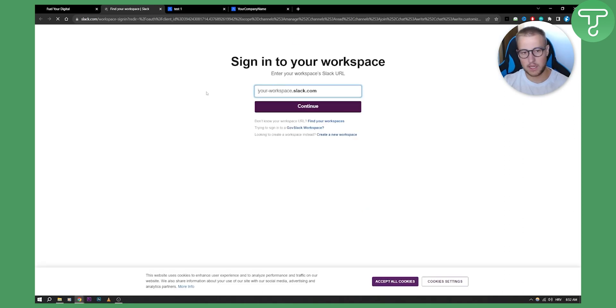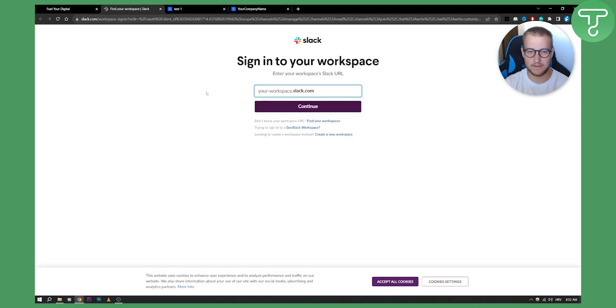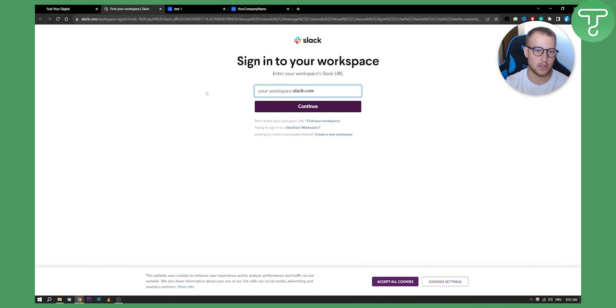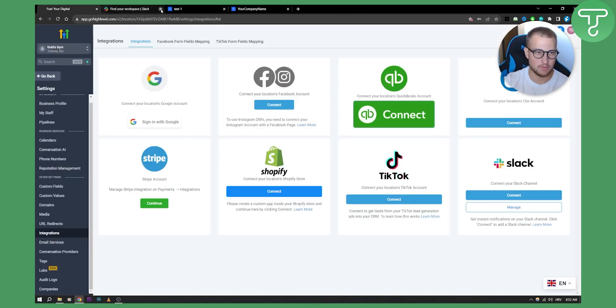You will need to have your workspace. So if you have your workspace, you can go here and connect your workspace. I don't have a workspace right now, so I'm going to exit out of it.